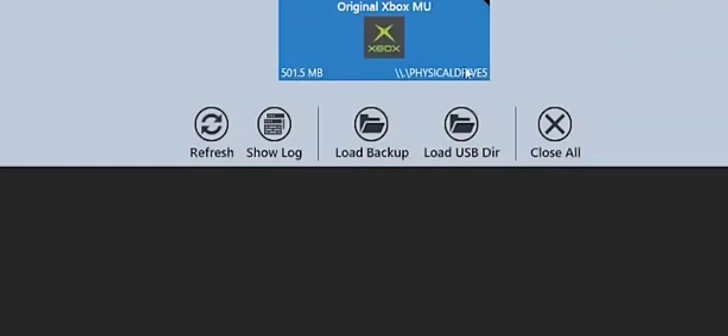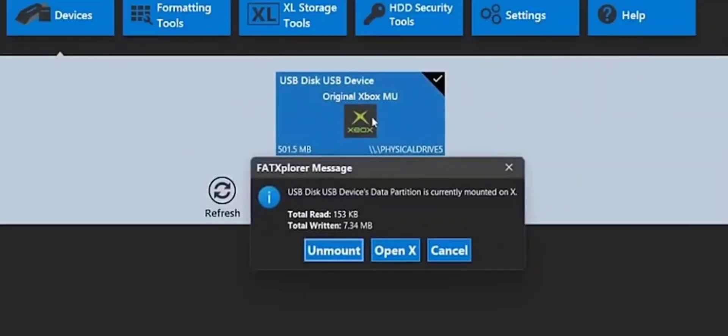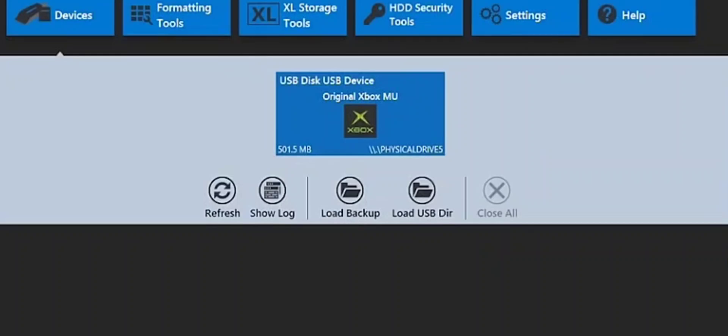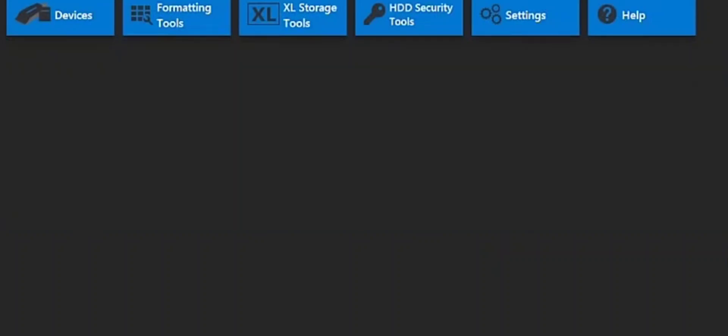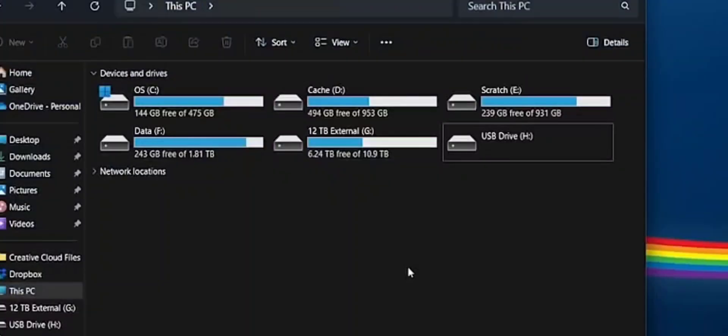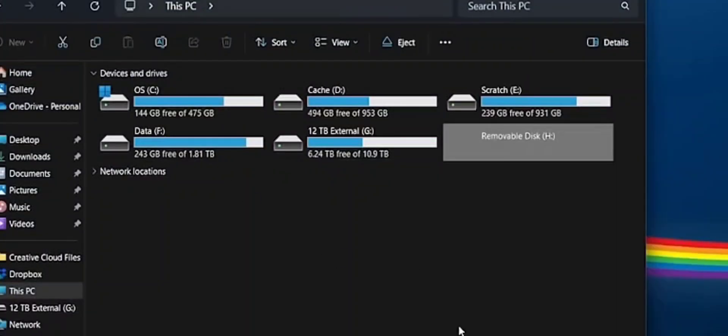Close all that out. Make sure you go back to this screen real quick and unmount before you end everything. Go back to your flash drive, and just to be safe, right click and eject your flash drive.